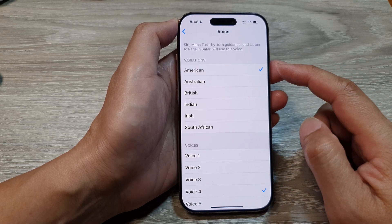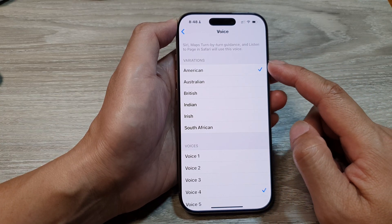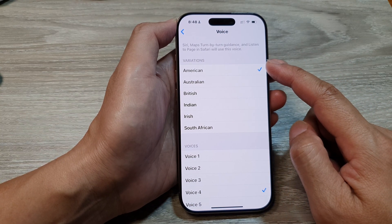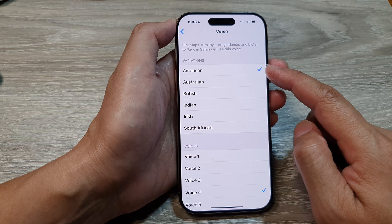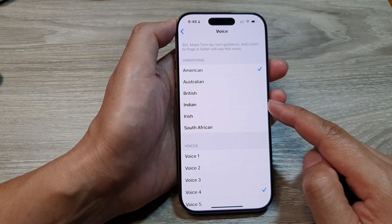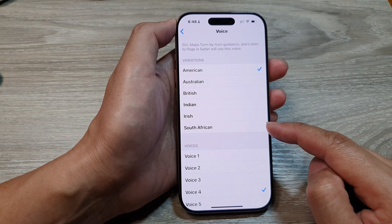Now at the top here are the voice variations. So we've got American, Australian, British, Indian, Irish, and South African.